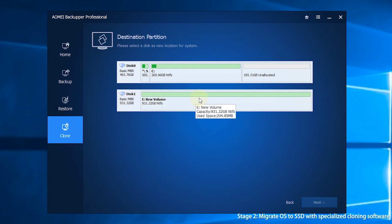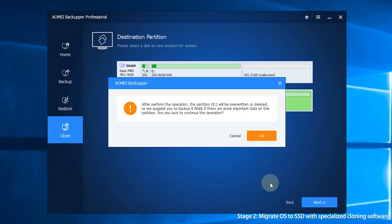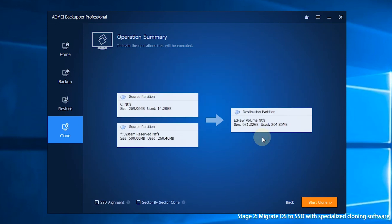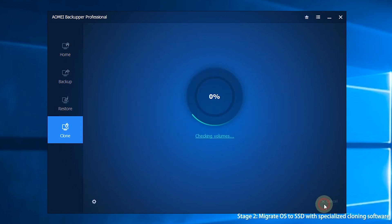Step 3, optional: if the SSD is not empty, the program will prompt you that all partitions on the SSD will be deleted. Click OK to continue. Step 4, tick SSD Alignment. Then click Start Clone and wait for the process to complete.